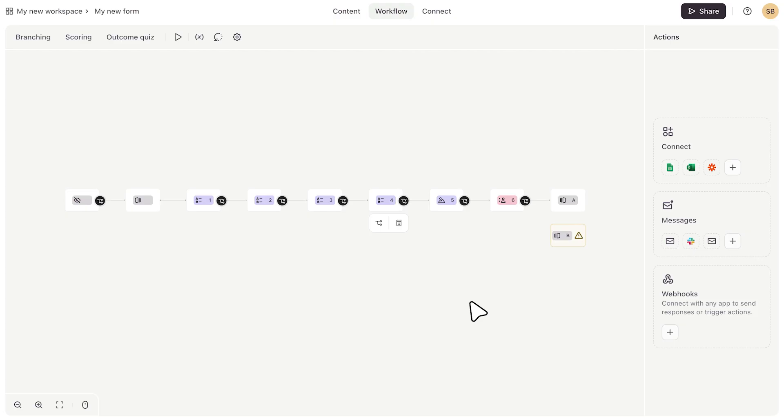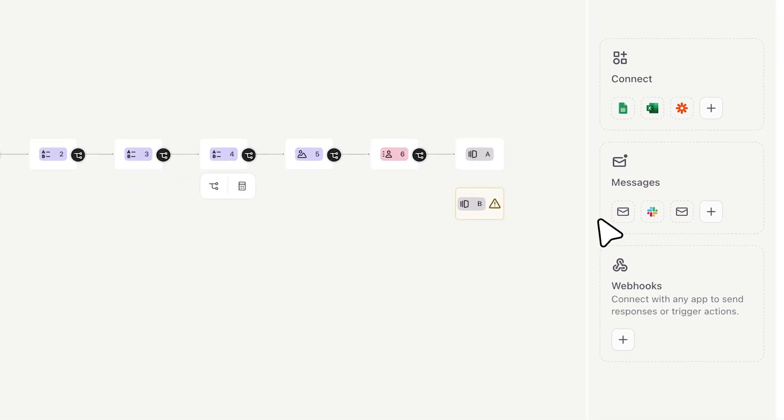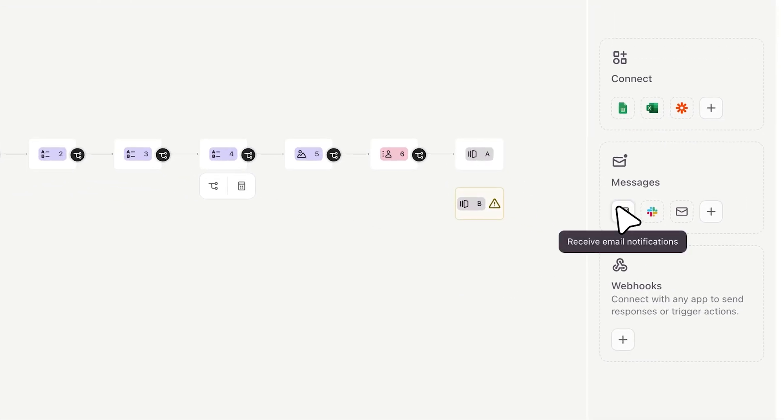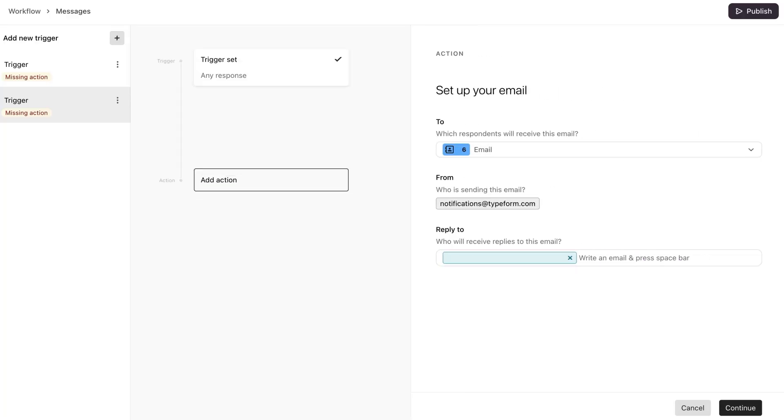Next, if you want to send a follow-up message to your respondents or yourself or your team once a form has been submitted, you can do that in the messages section here. Once you click on the icons, you can start setting up your triggers and actions.